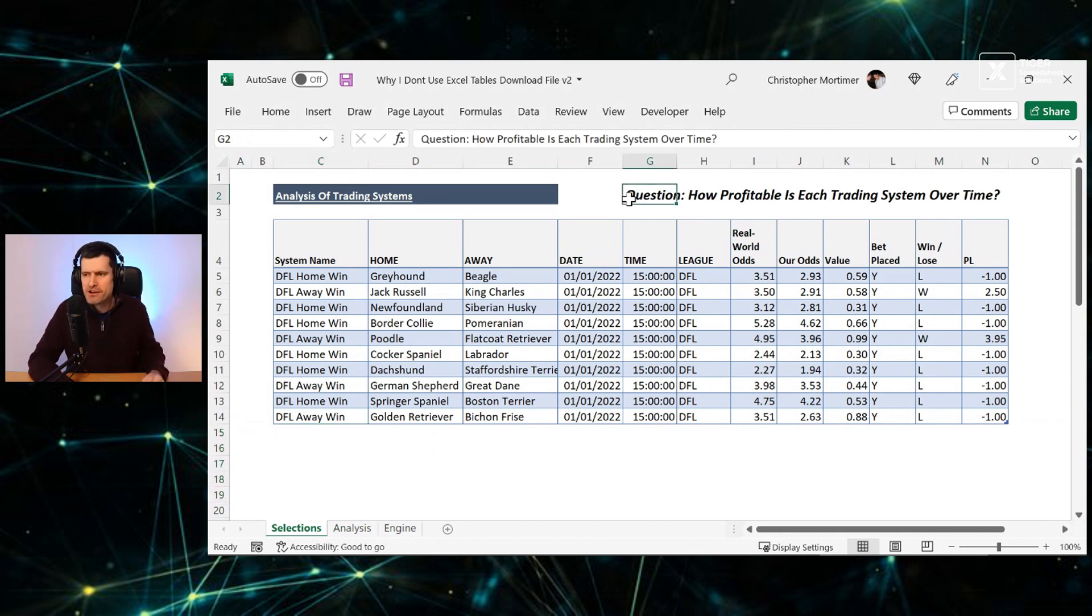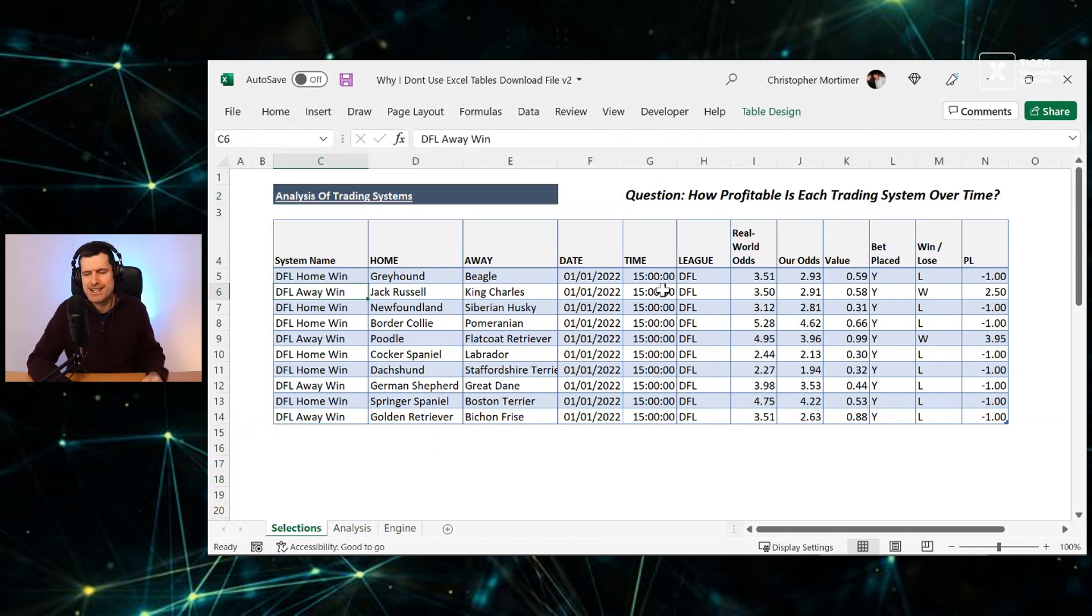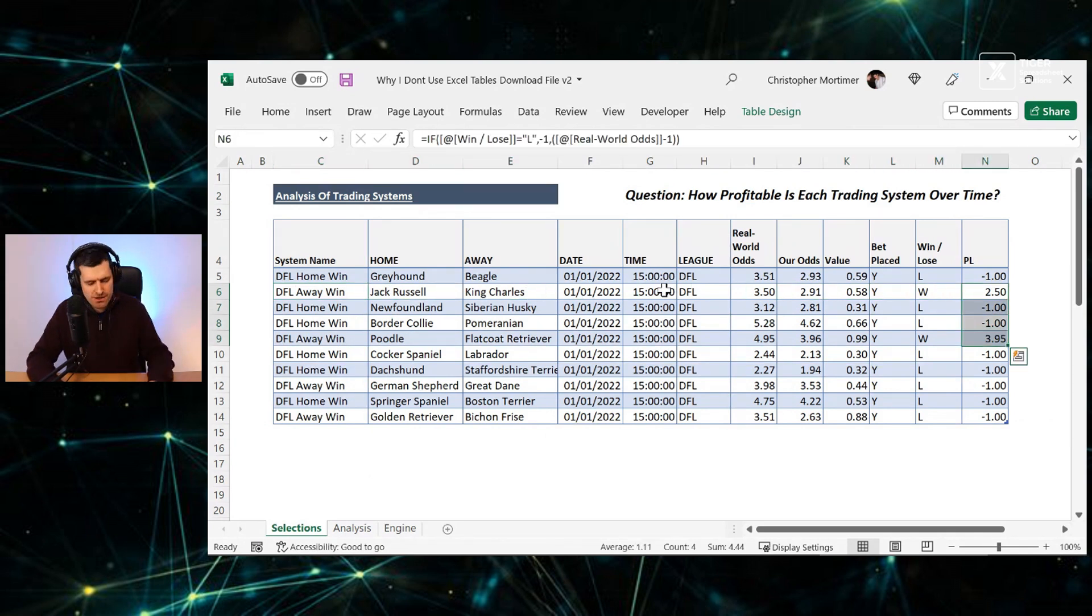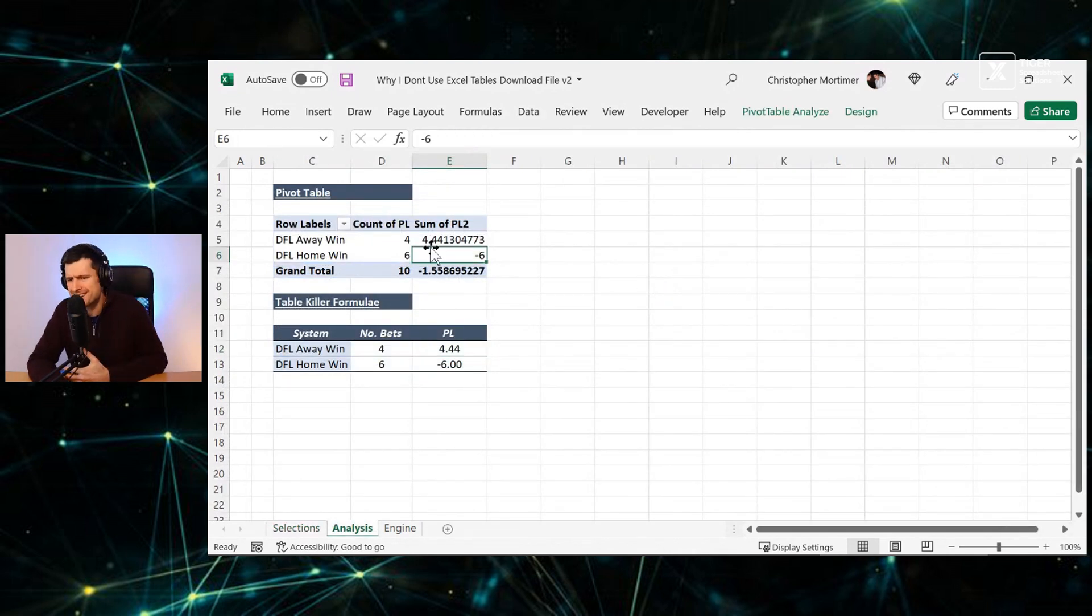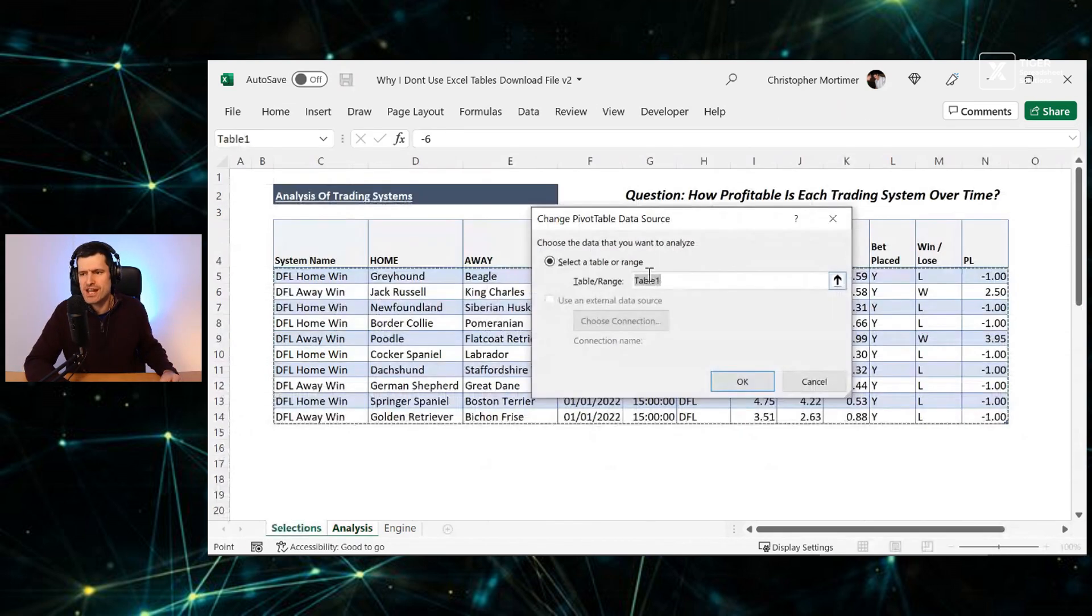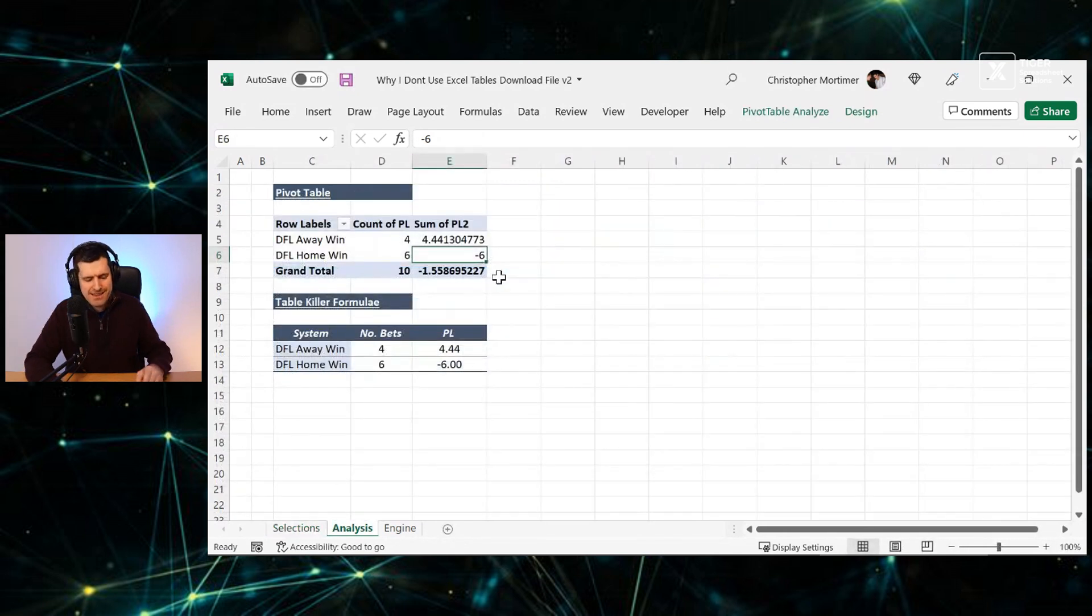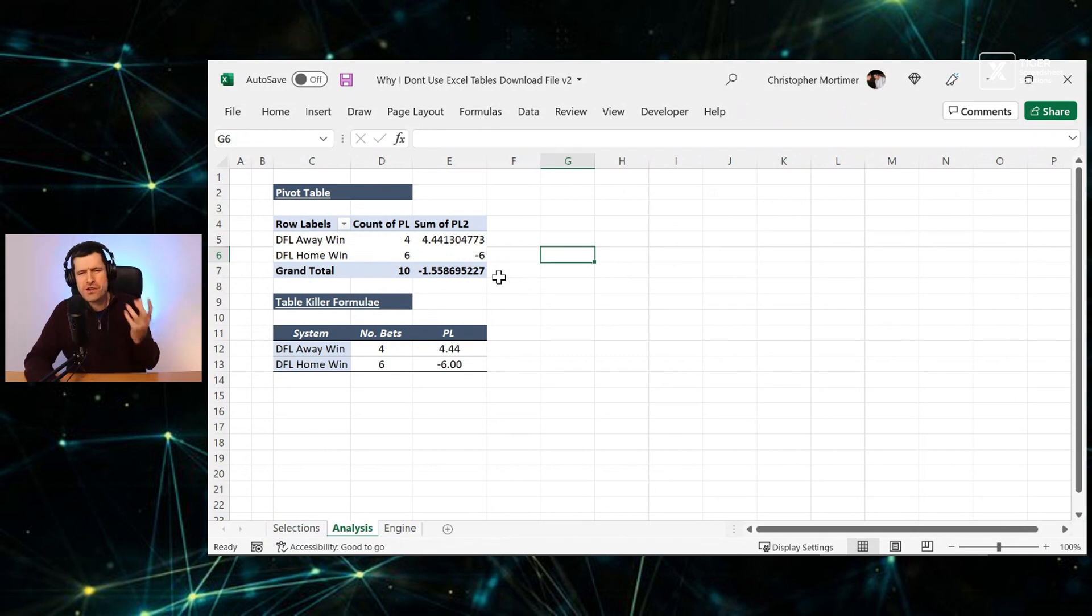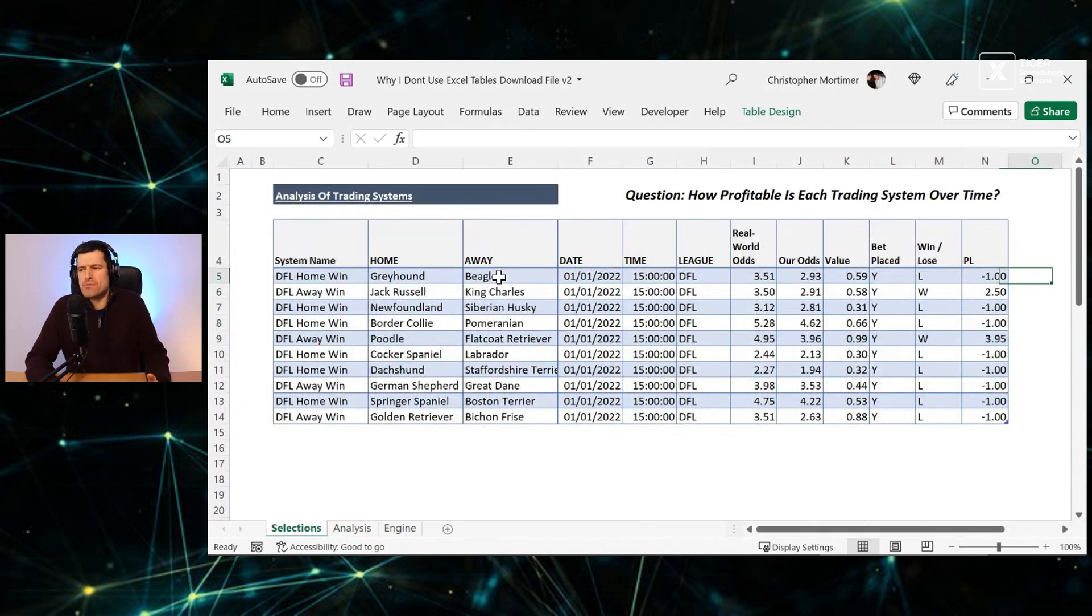What is our analysis? We want to know how profitable is each trading system over time. We've got the home win and away win system. Then we've got our profit and loss over here. Let's go over to the analysis sheet. And you might say, well, Chris, that's easy. We just put a pivot table in and then we can reference the table I previously created. Go to change data source. We can see we're referencing a table here and then everything is going to work. Well, it will work as long as you can put up with Excel tables. Now, what annoys me about tables?